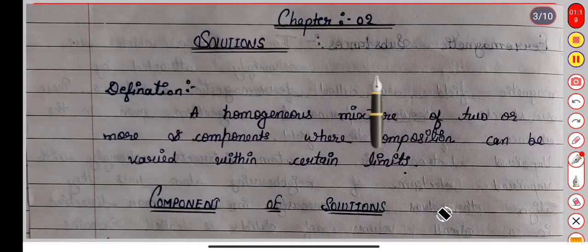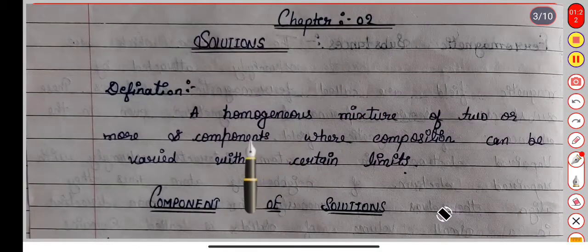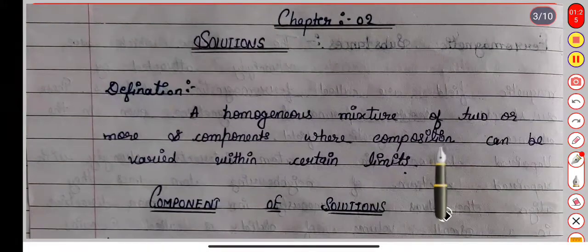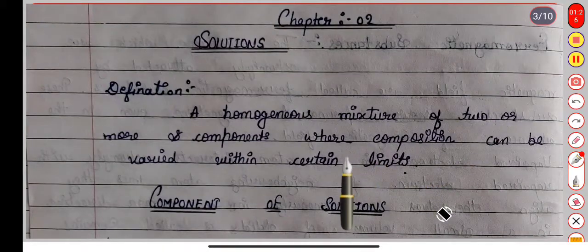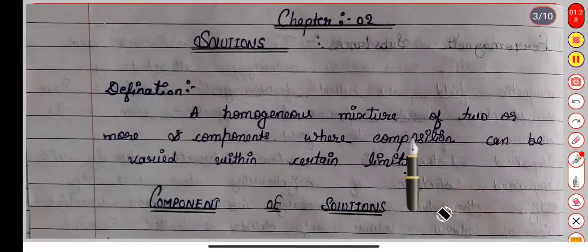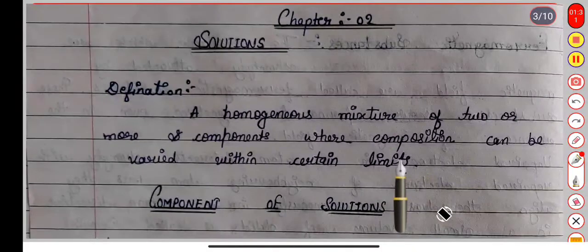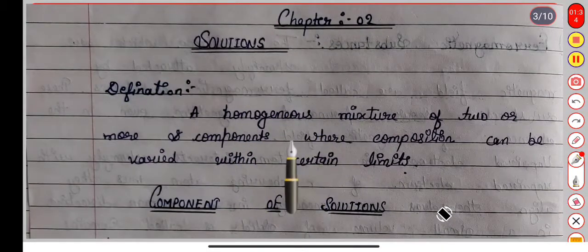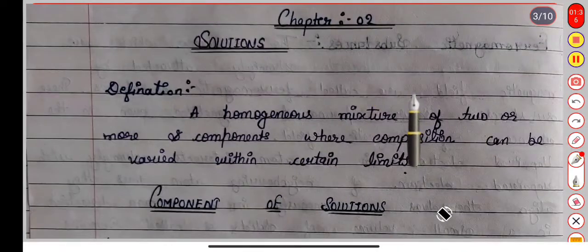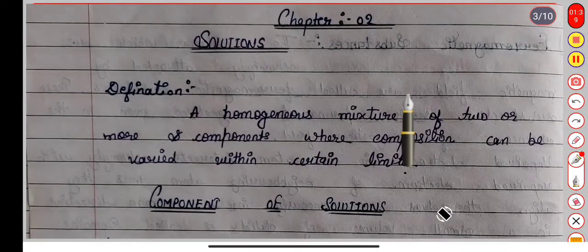The definition of a solution: a solution is called a homogeneous mixture of two or more components, where the composition can be varied within certain limits. First of all, let's talk about the particular word 'homogeneous mixture' — what do we call it?